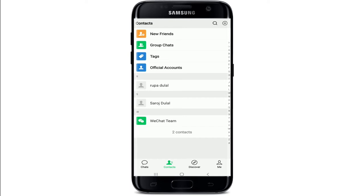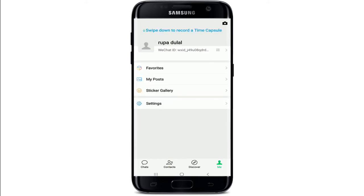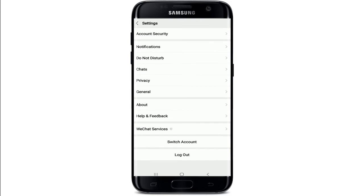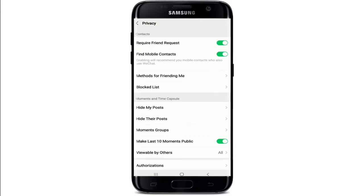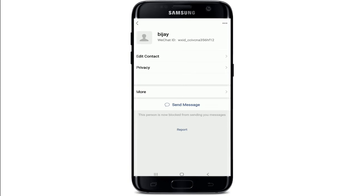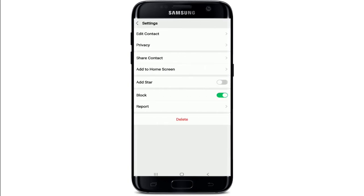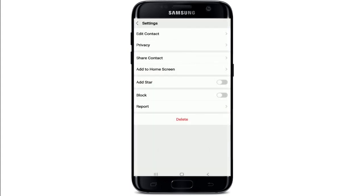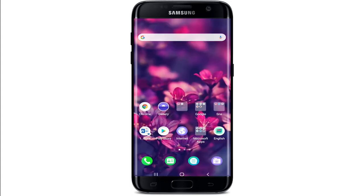If you wish to unblock the person, go to the Me button at the bottom right. Tap on Settings, then tap on Privacy, and from this page select Blocked List. You'll see the list of people you've blocked. Tap on the contact you want to unblock, tap the three dots at the upper right corner, go to the Block option and disable the button. The contact has been removed from the blacklist. That is how you can easily block and unblock a contact on WeChat.